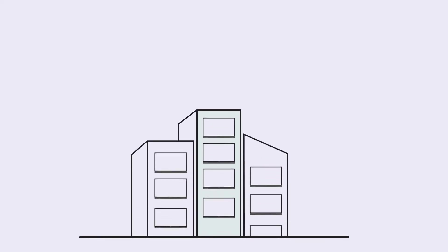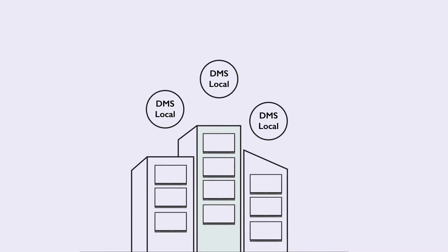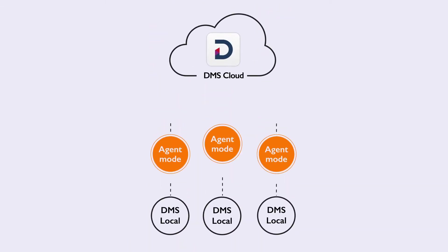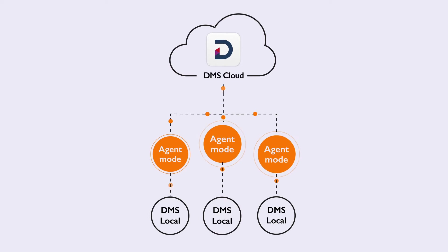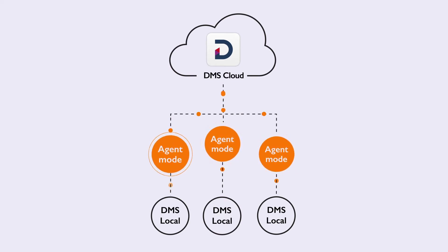If you want to centrally manage your offline displays located on a different local area network, you can link DMS Local to DMS Cloud. Agent Mode acts as a bridge, turning DMS Local into a client of DMS Cloud.